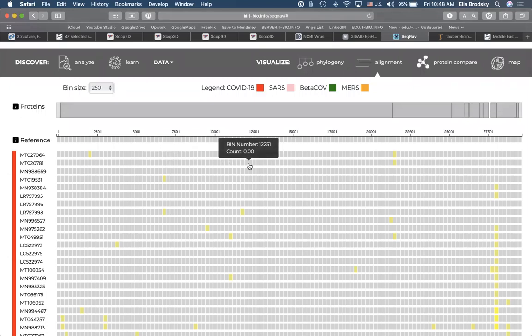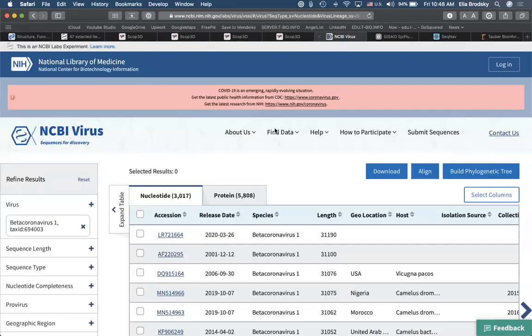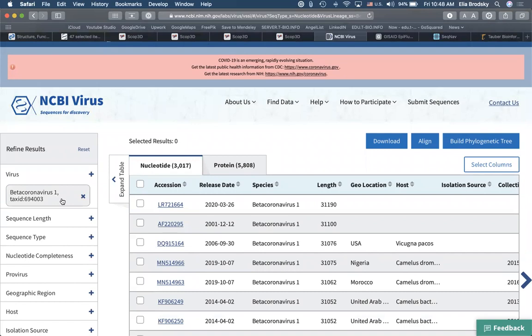Let's compare different hosts and see what kinds of genomes we have. Here we have a host field. Let's start with human — we have about 1,200 human ones. We can add another: let's add bat. And here you have these different bats, not too many. Do we have camel? We have a lot of Artiodactyla, which includes camels — maybe we want to be more specific.